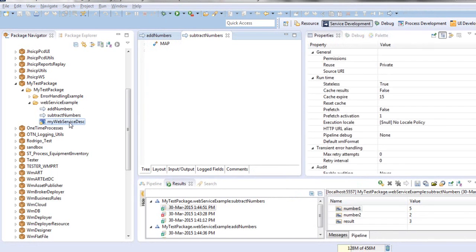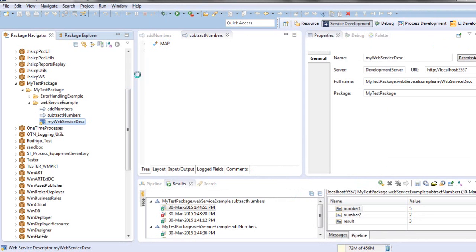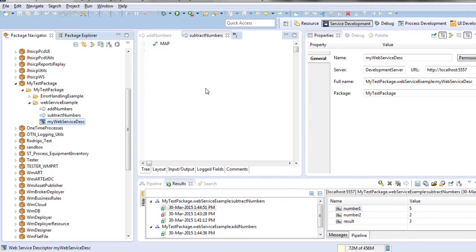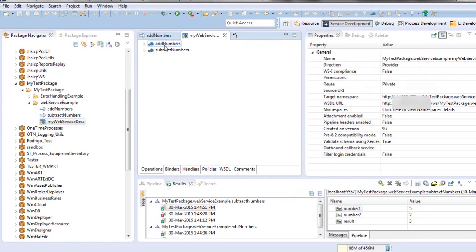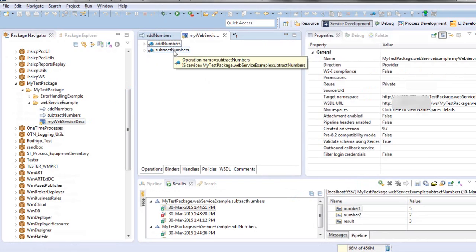Now our web service descriptor is created. As you can see, we have here the two operations we chose, add numbers and subtract numbers.